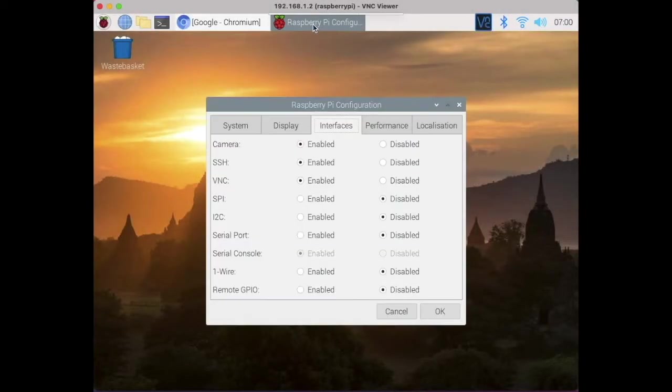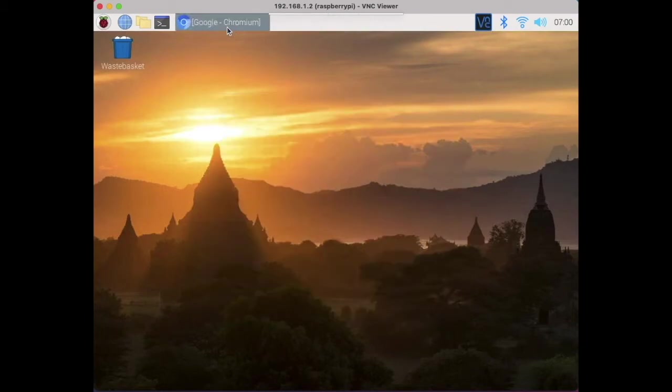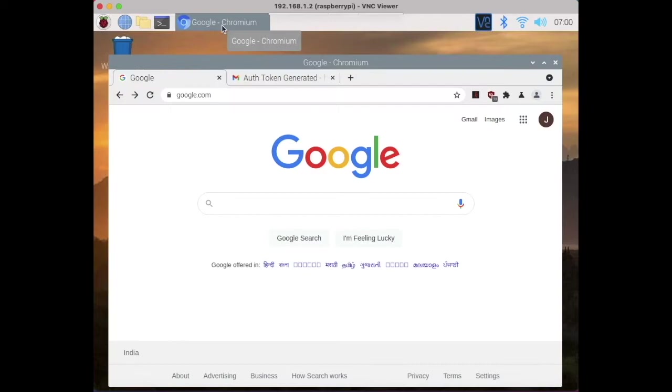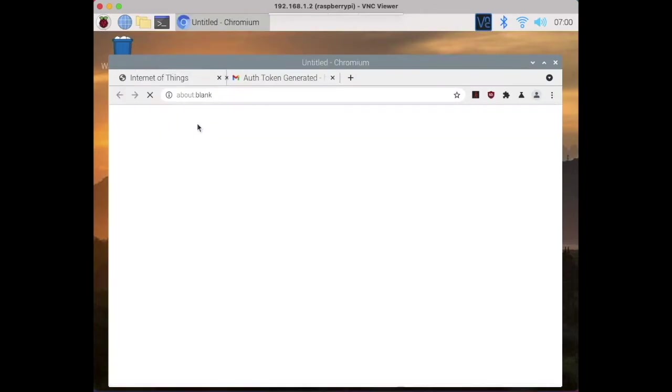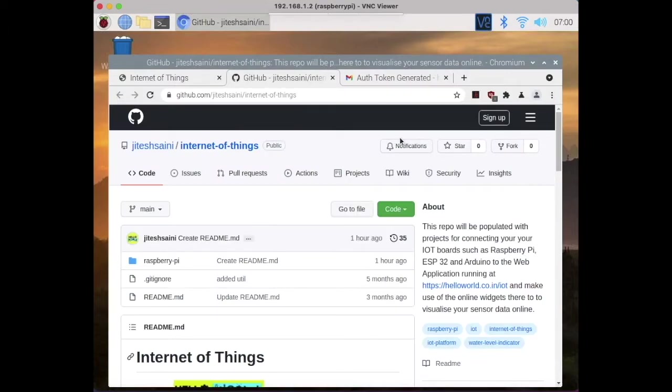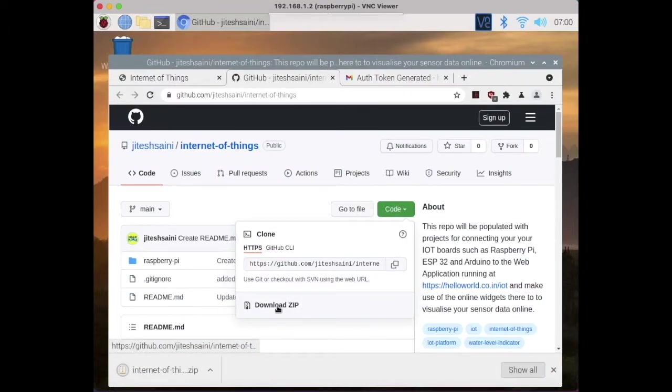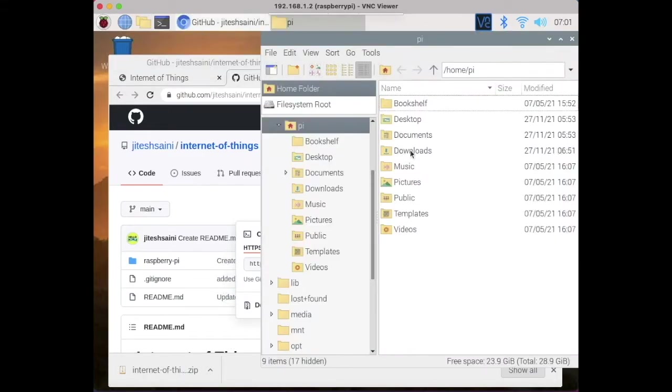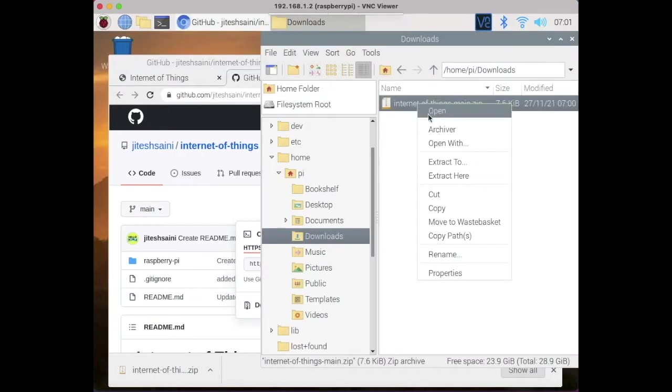Ensure that you are connected to internet and enable the camera interface. Using Chromium Browser, go to the IoT home page and click this GitHub link. Download the code. The code should be in Downloads folder. And extract the file.